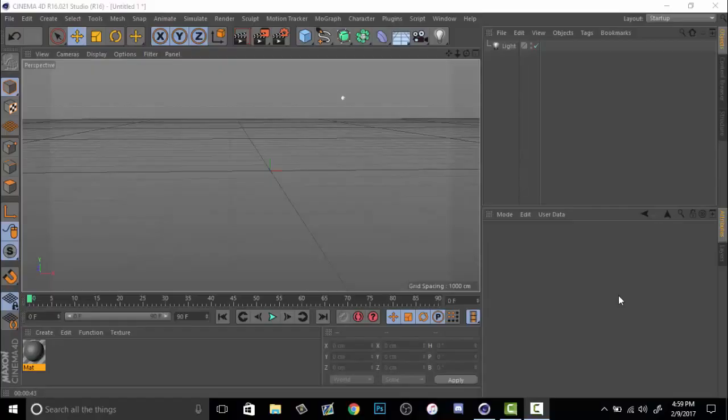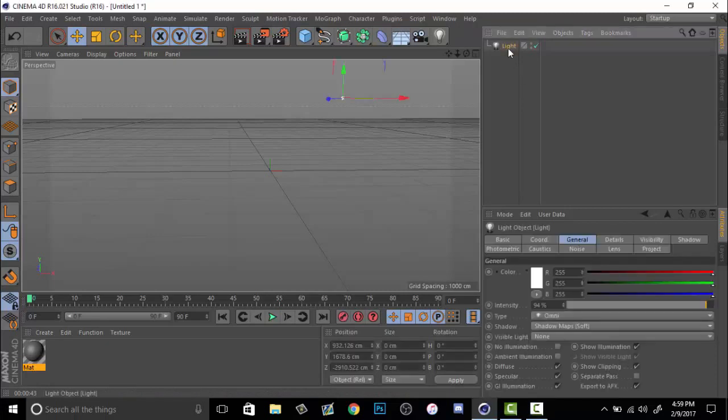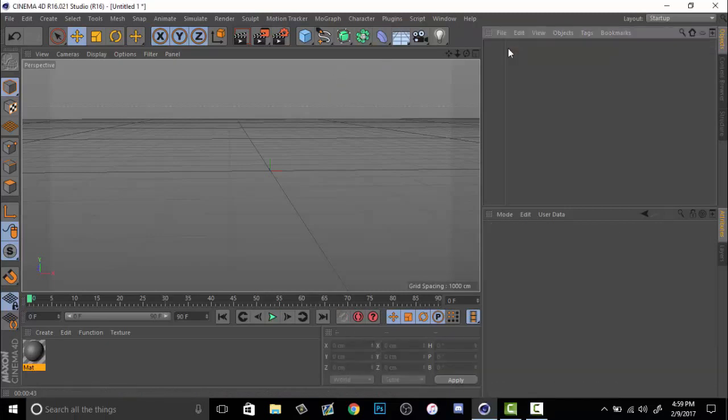Hey guys, this is Praises here and I'm going to be bringing you guys another tutorial about how to make Cinema 4D renders to add to your artwork. So let's get started.